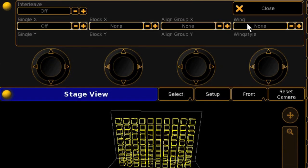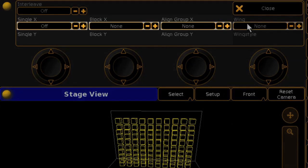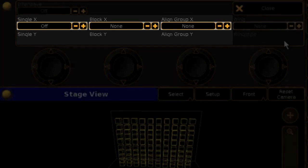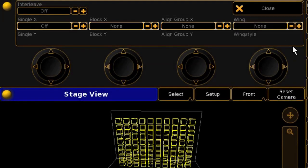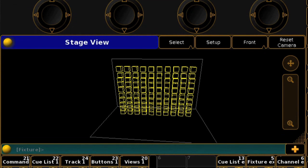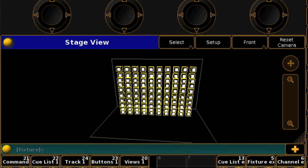New to the GrandMA2 is the separation between X and Y selections in your MA-Trix. This is particularly useful when you have a grid of fixtures. On our stage, we have a 10x10 grid of RGB cells. Again, I'll use highlight to try and make the selections more clear.